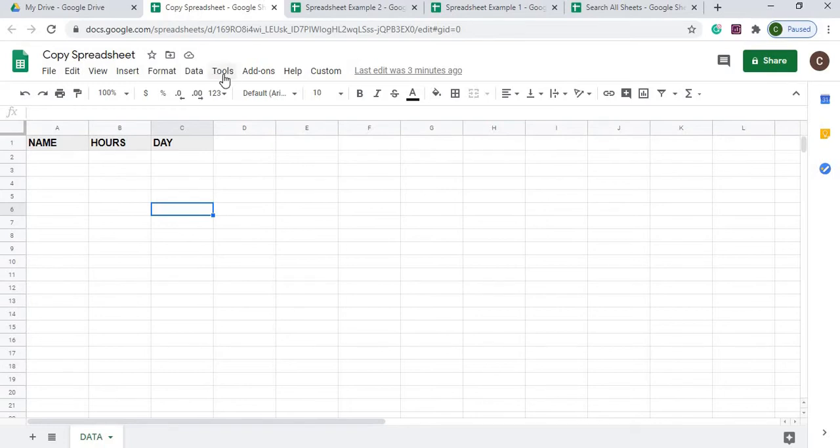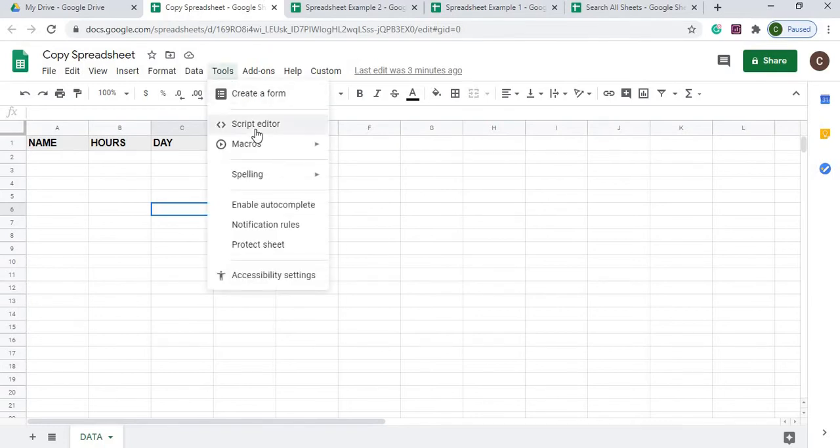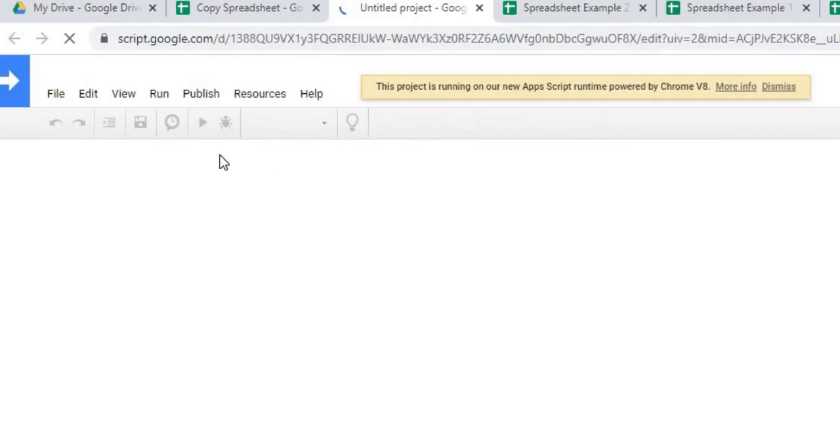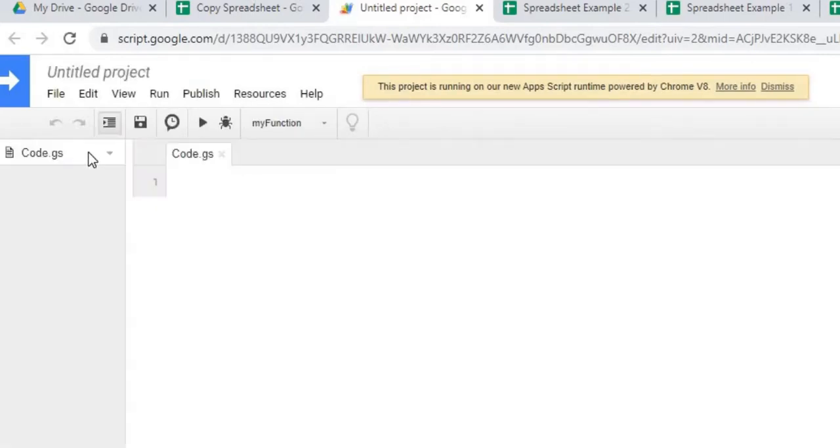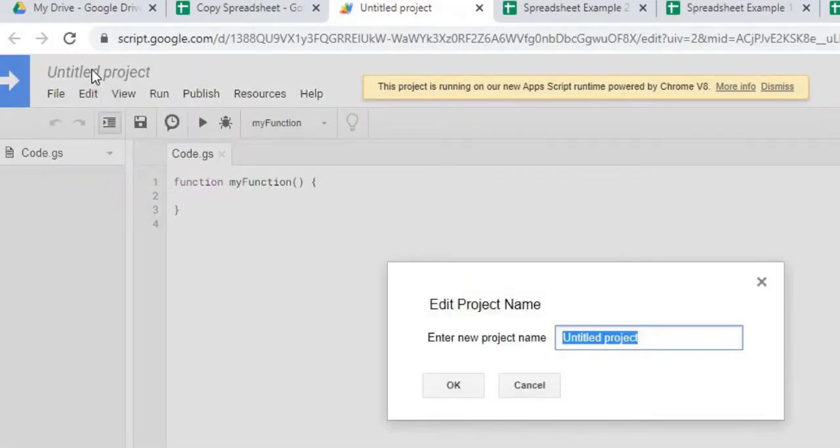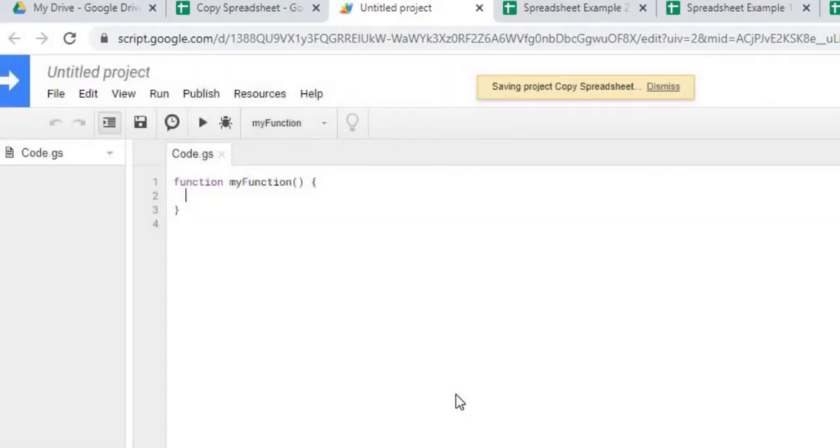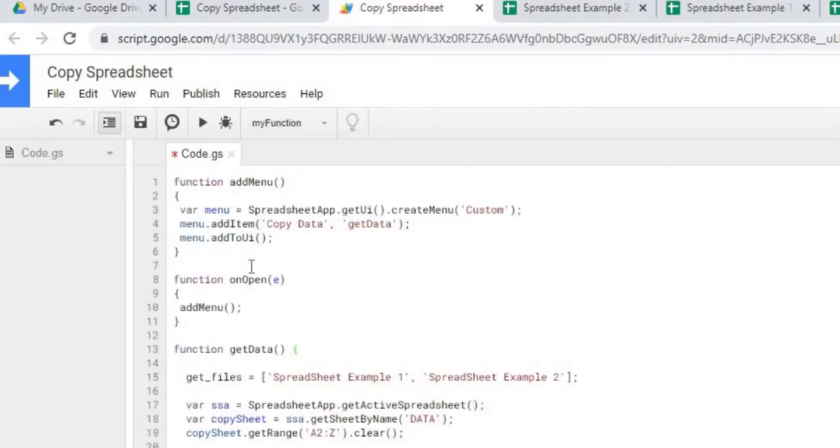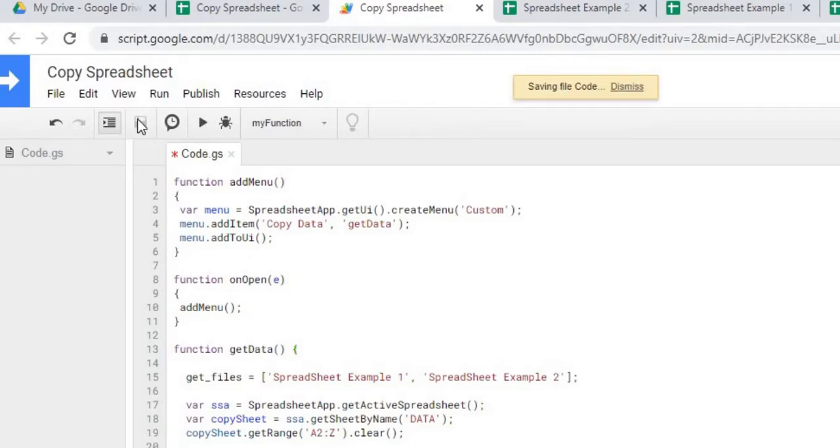So let's go to our Google Apps Script code here. I'm going to give this a name, start our project here. Give it a name called copy spreadsheet. Hit OK. I'm going to copy in the code, three functions. So I have my three functions copied in. I'm going to save it and go through it and explain it.